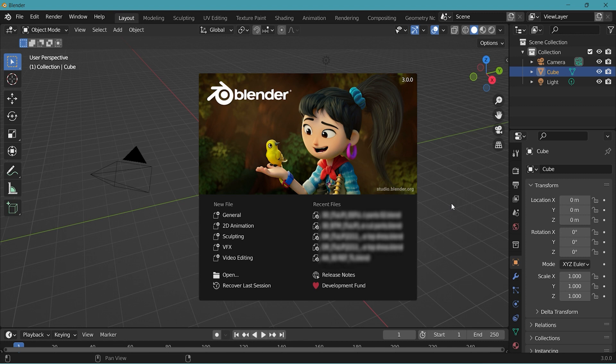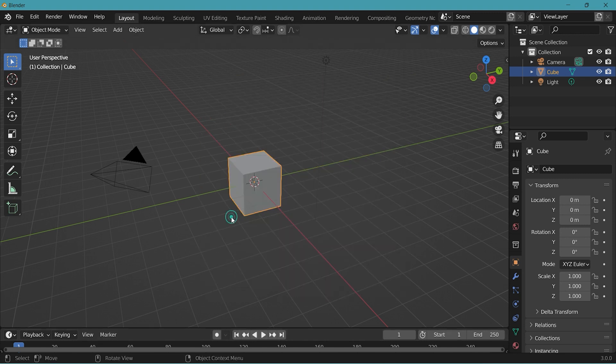When you first open Blender, you'll see a menu right away asking what type of new file you want to open. Click General to proceed. The main page you see is the 3D viewport and you can consider this your workspace for your objects.